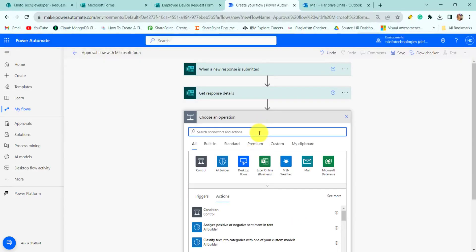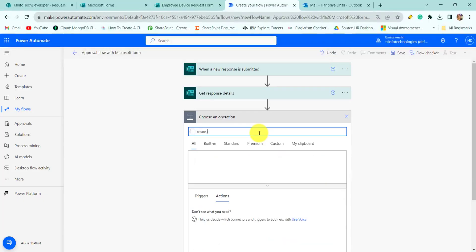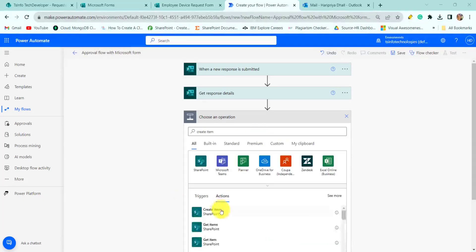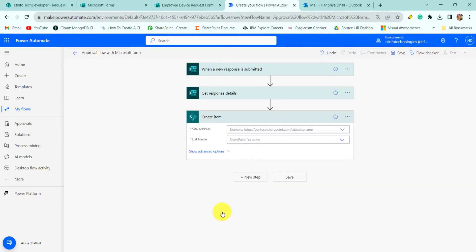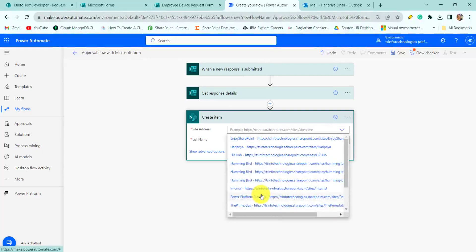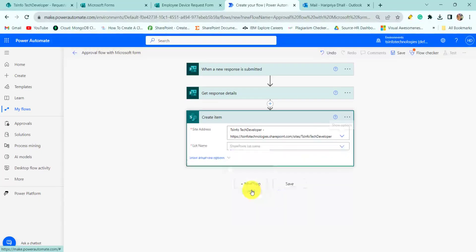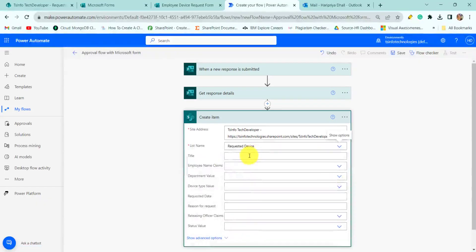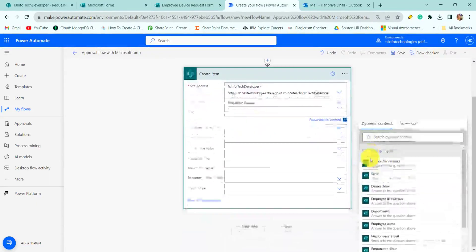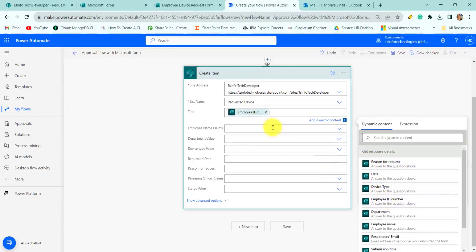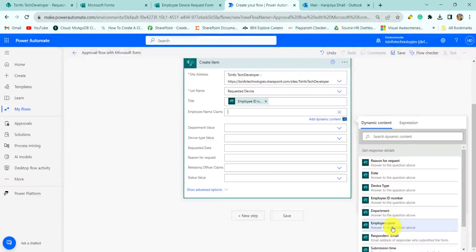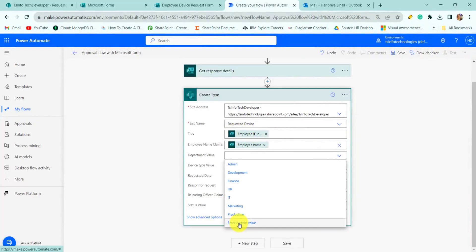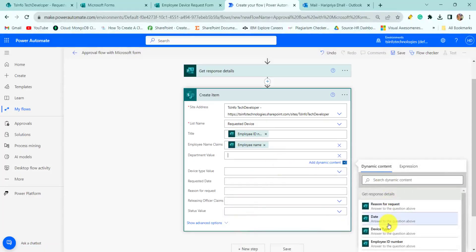Next we will create an item in the SharePoint list. For this I will search for the 'Create Item' action. Here we will provide the site address — that is 'DSin Fortech Developer' — and provide the list name 'Request a Device'. Now we can provide the title as employee ID number, employee name, and department value by selecting 'Enter custom value'.